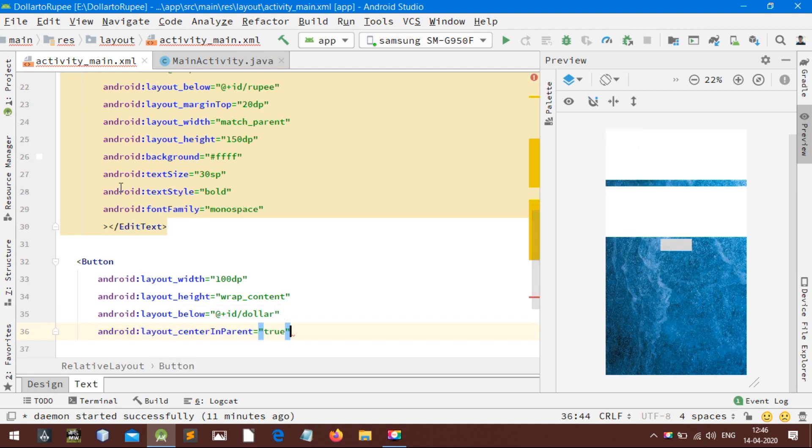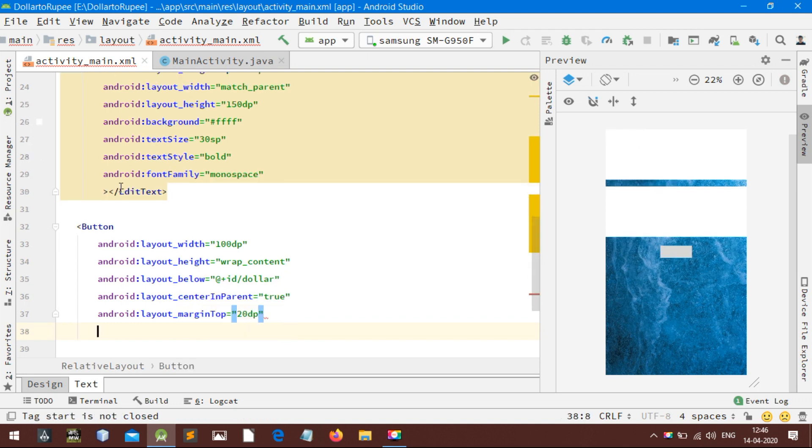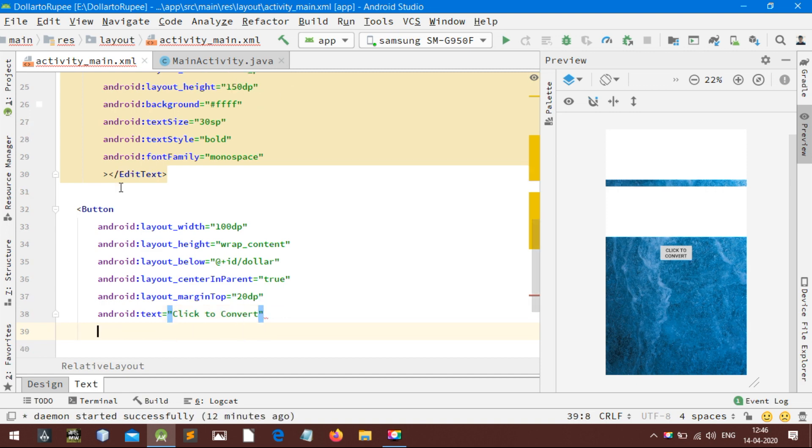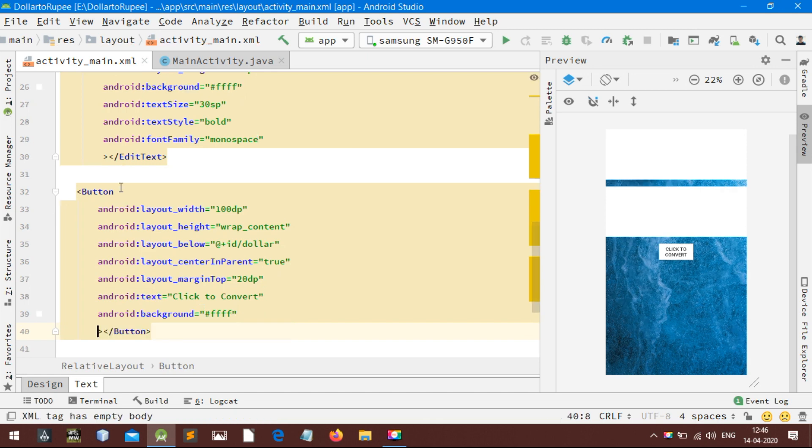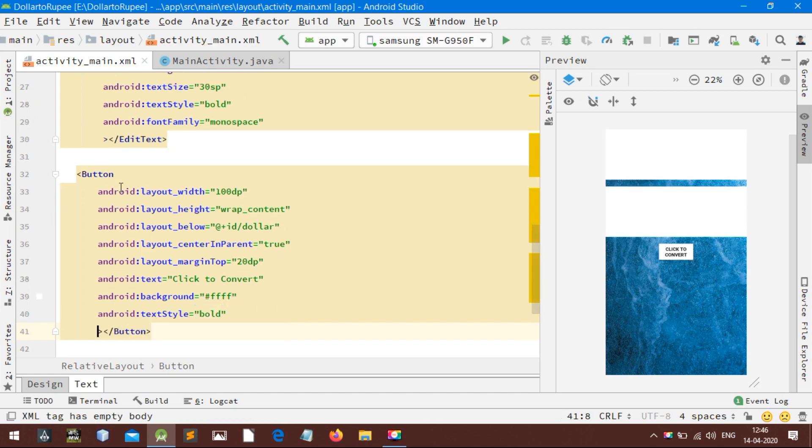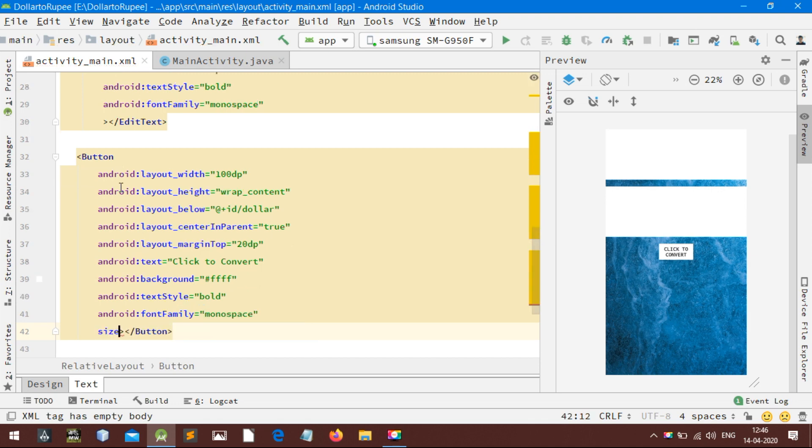Here I am customizing the text by changing its size, color, style, and font. Keep the text bold and use monospace font for a better look. Set the text size of the button to 15 SP. Remember, always use SP in texts, don't use DP.